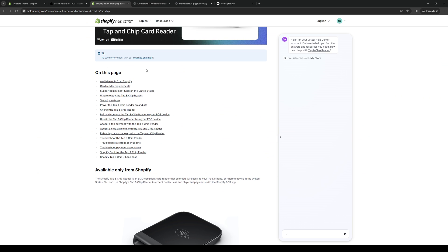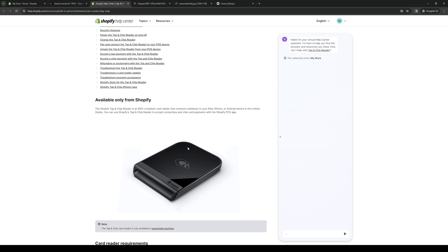So to actually install this, it's quite simple. What you would need to do is first make the connection because this uses Bluetooth. So when you connect it to your phone, you would need to install the Shopify app on your cell phone.